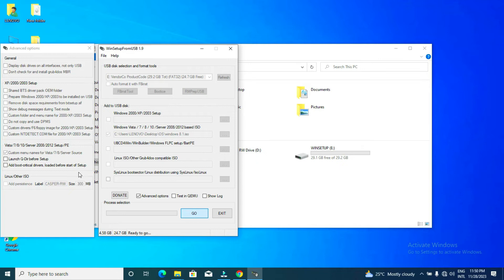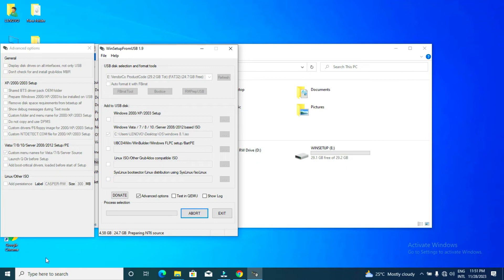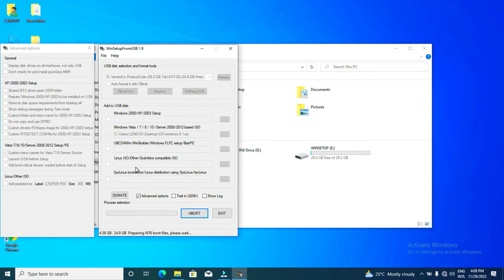We're going to give it a different name — we'll include a sequence number in this folder. In the next one, let me include the number one. So let's wait for it. We change it to Win 8.1 — that's what I'm using. Alright, we are good to go.